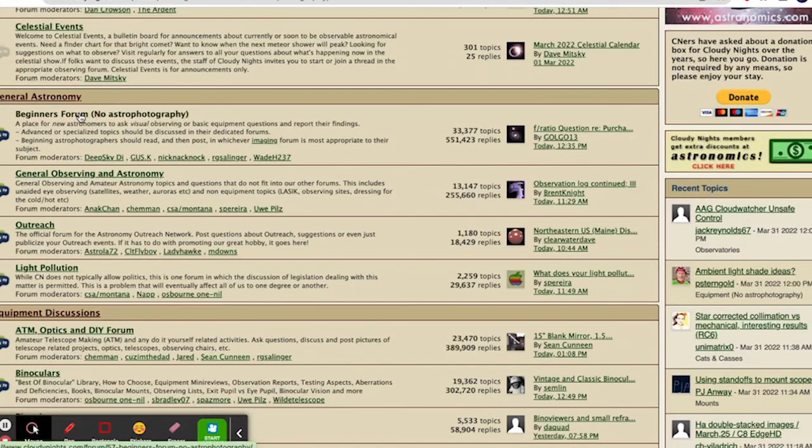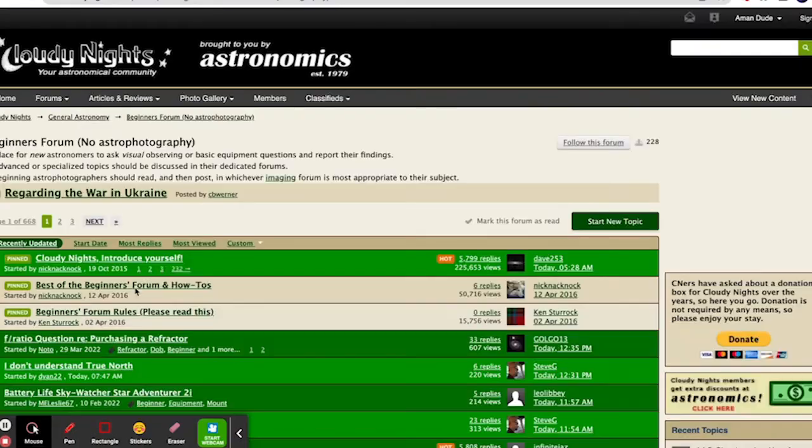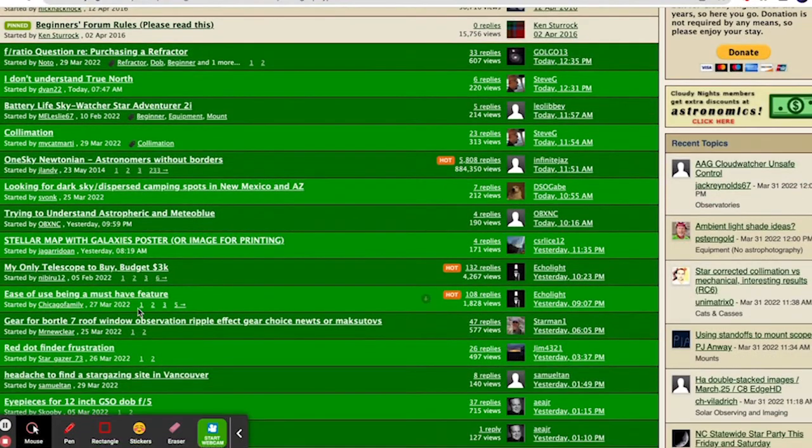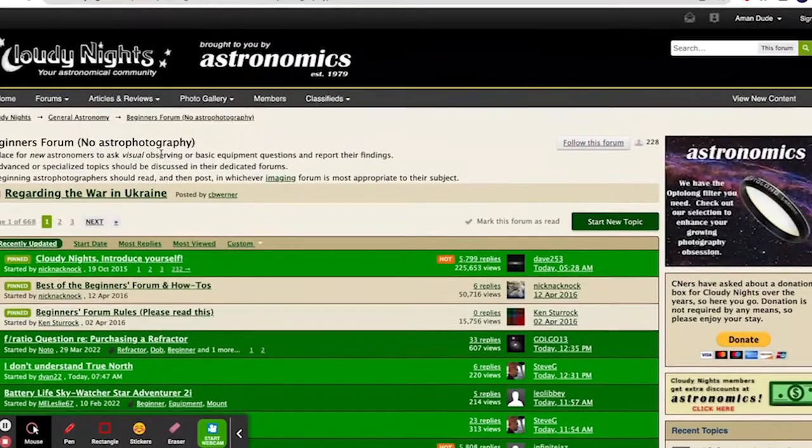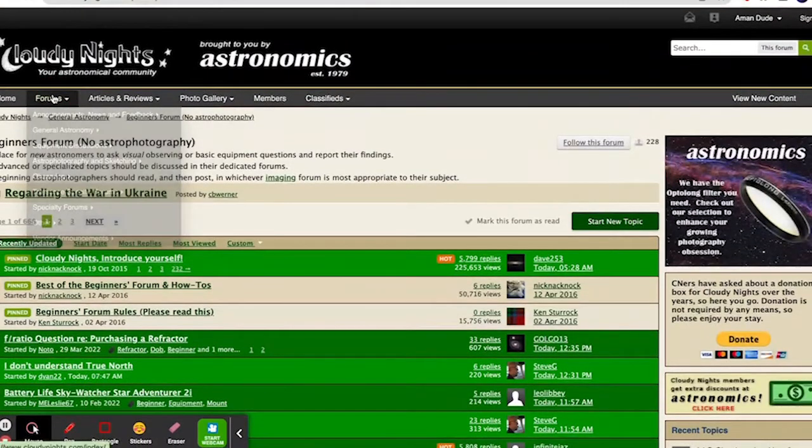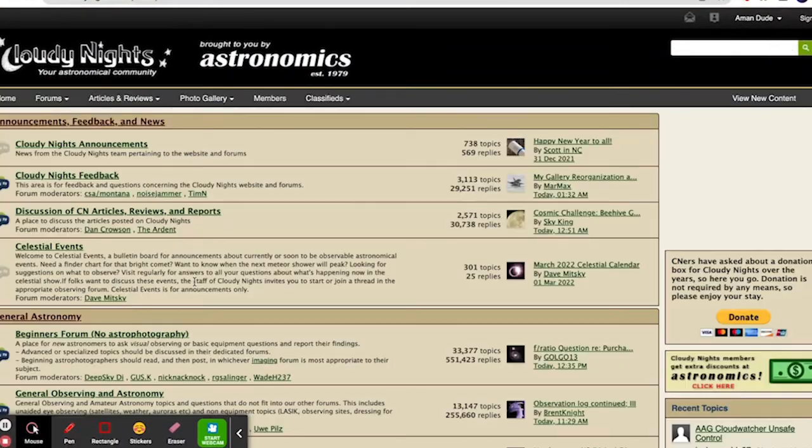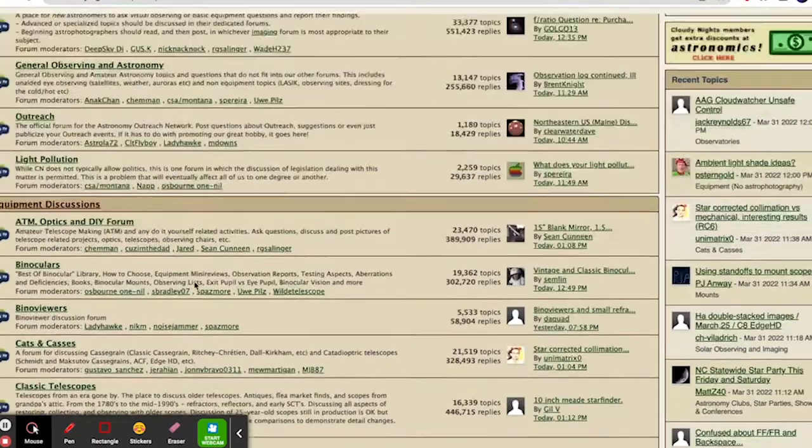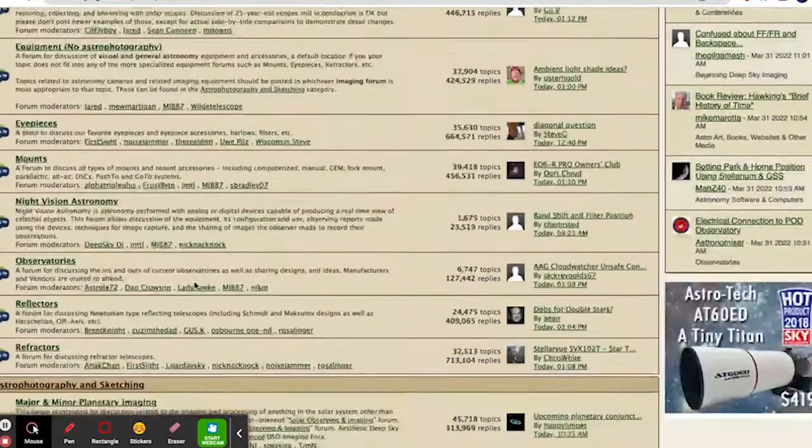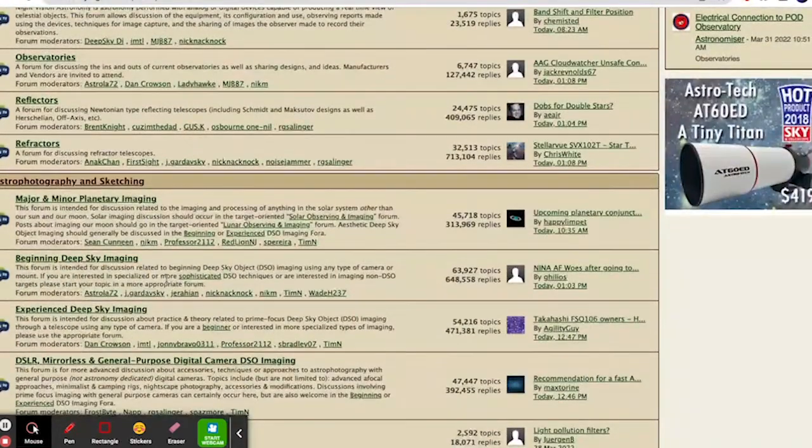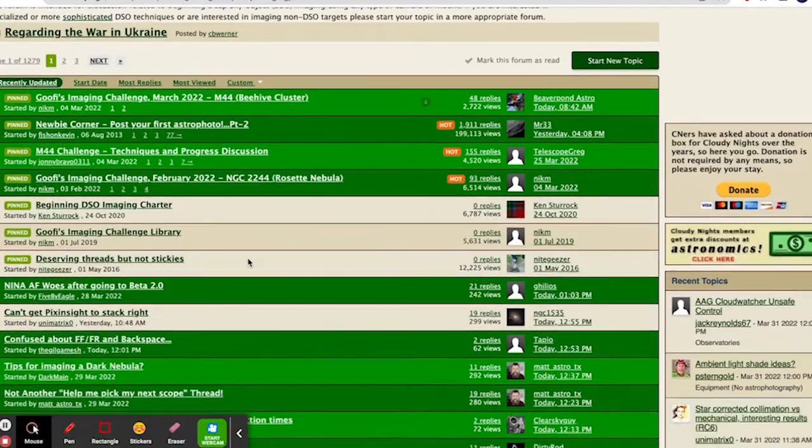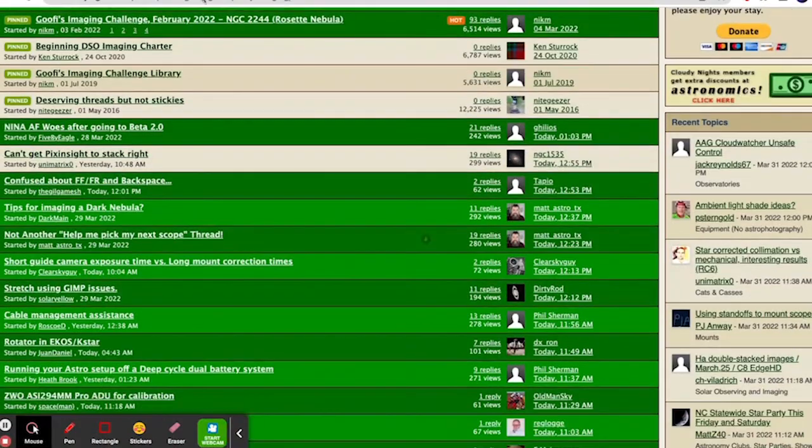So you can go to Beginners Forum for just basic astronomy. There's a ton of questions on here. There's also forums like Beginning Deep Sky Imaging for astrophotography specifically. And then Experienced is where they discuss astrophotography. So this is all astrophotography questions for beginners.